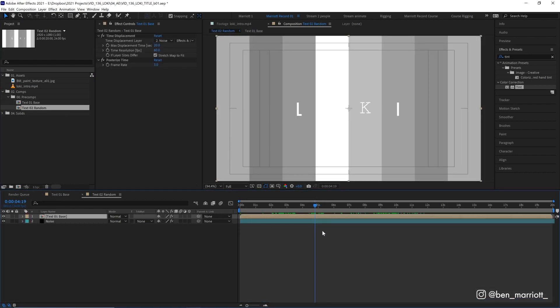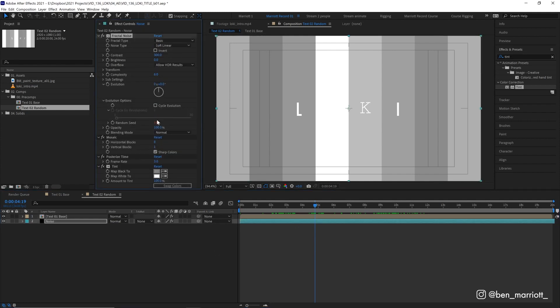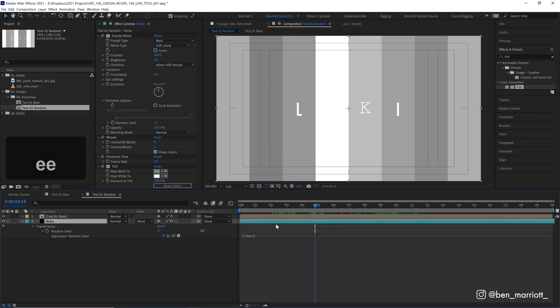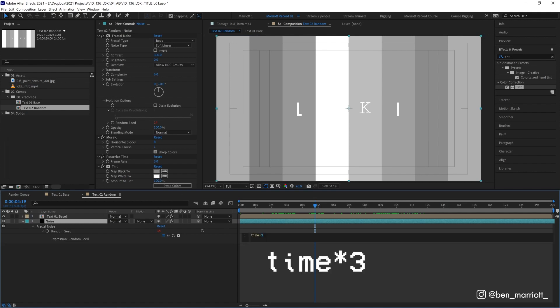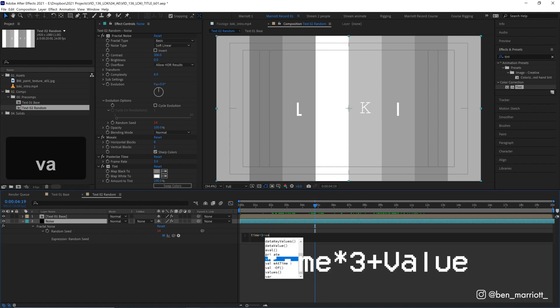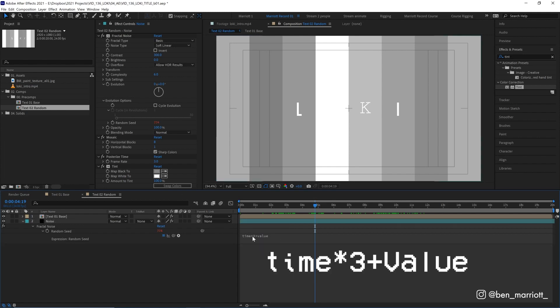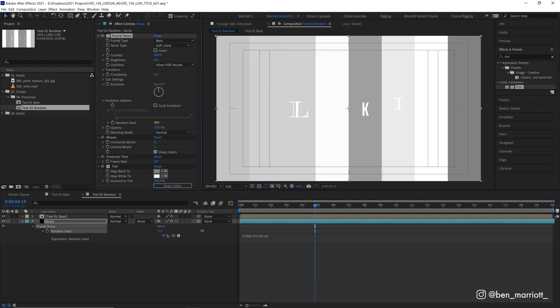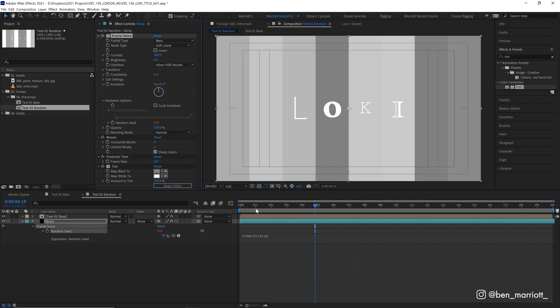Now, another thing we can do is adjust our random seed in this fractal noise. Now at the moment, we can't edit it because it is being generated by the expression we added, but we can change that. If we press E on our keyboard twice very quickly, it'll bring up our expressions here. And we can simply add plus value to the end of this expression. So that way it will run through that same expression, but then it will also add the value of the random seed that we have here. So if we don't like our arrangements, we can change that by dragging this to any other number. And of course you could keyframe this if you wanted to as well.